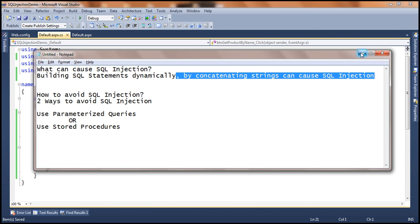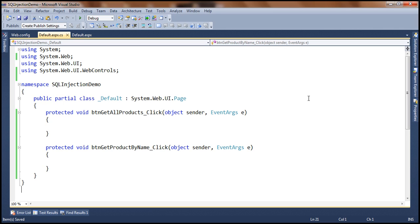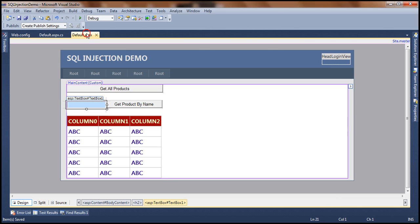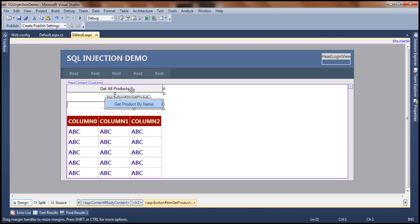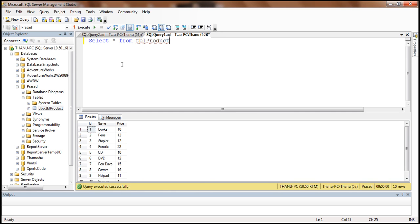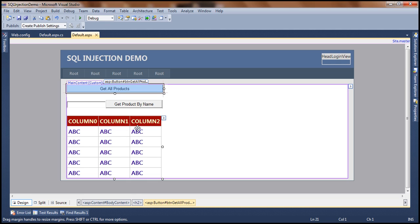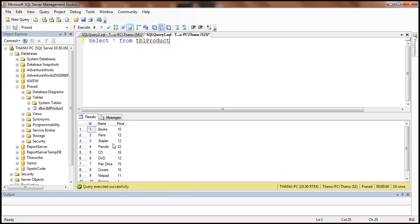Let's look at a demo on how we can actually make a SQL injection attack happen, and then we will see how to solve that using stored procedures or parameterized queries. To understand SQL injection attack, let's build a quick data-driven ASP.NET web application. I've already created an ASP.NET web form with a grid view control, two buttons — get all products and get product by name — and a text box.